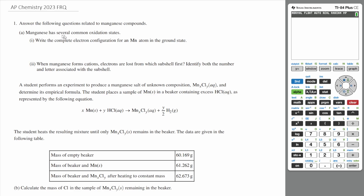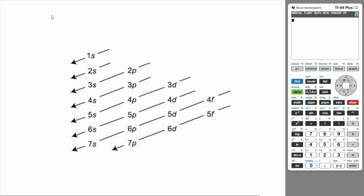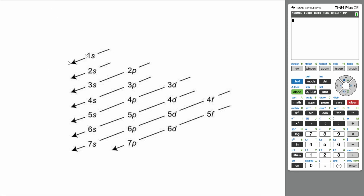Manganese has several common oxidation states. Write the complete electron configuration for a manganese atom in the ground state. If you look at your periodic table, manganese has an atomic number of 25, which means that in its ground state it's going to have 25 electrons. Those electrons are going to fill up according to the Aufbau principle, which says that electrons fill up in this order of shells and orbitals. So we need to increase our electron count until we reach 25.